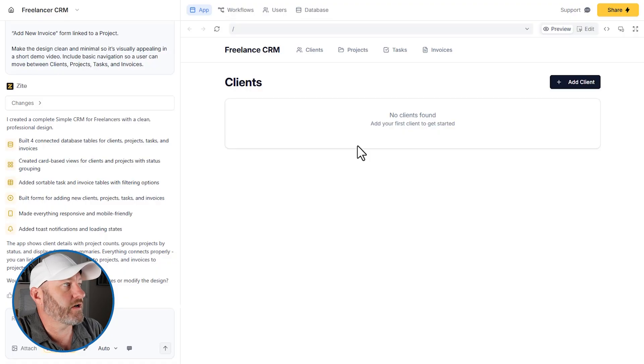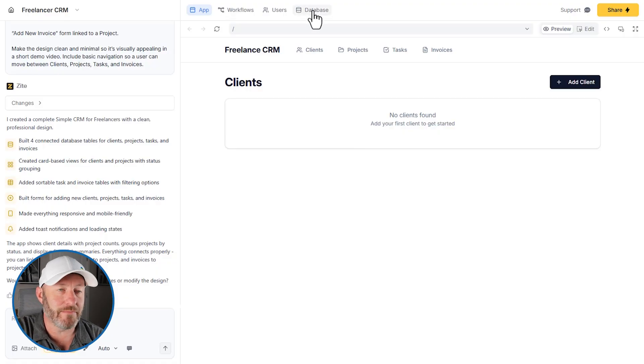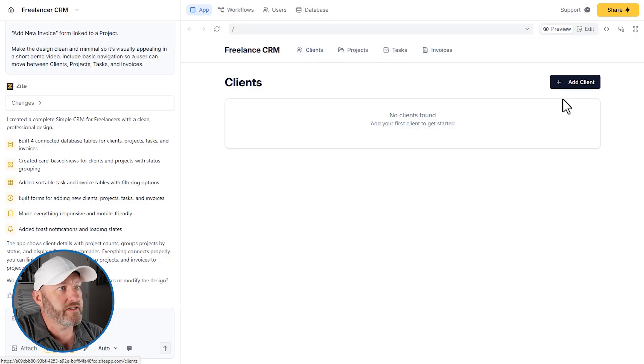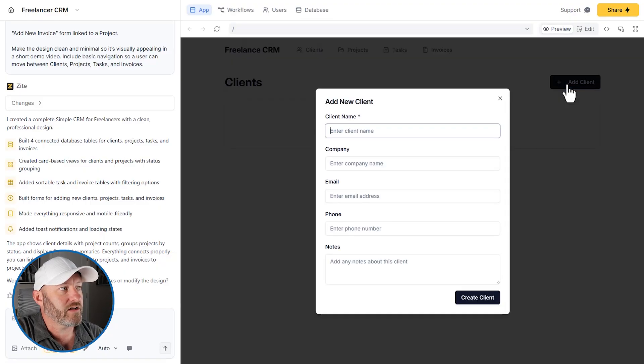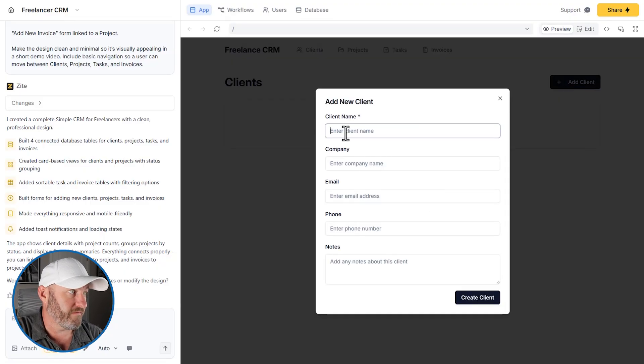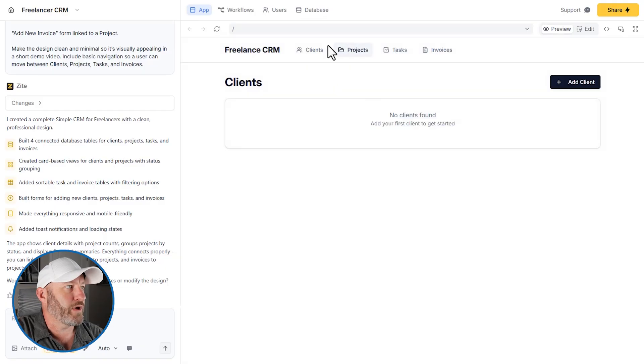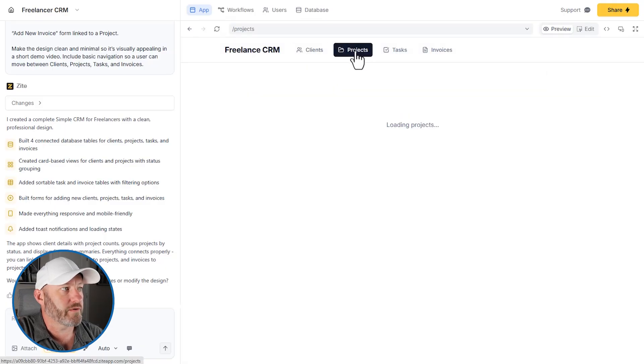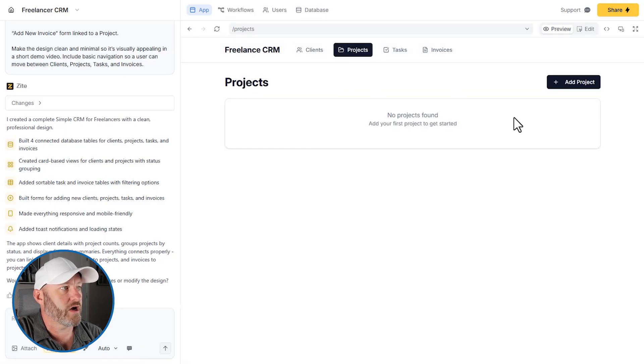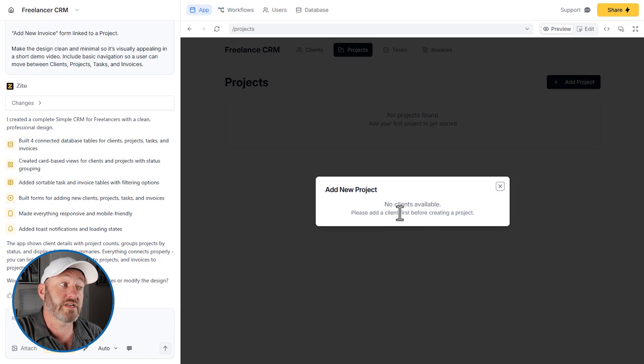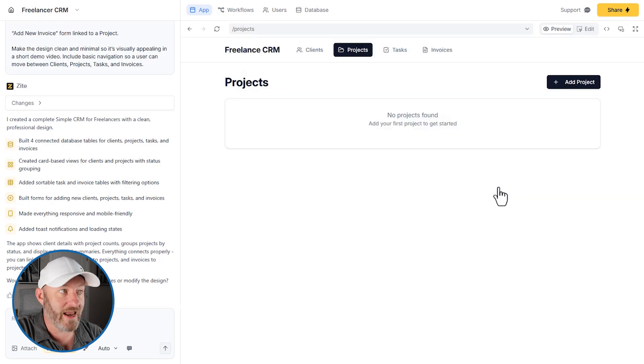Now, what we really want to focus on here, of course, is that backend database, but really quickly, I do want to walk through the app. So we have our clients here, we have an add client, which pops up a modal or a form where we can enter in the client information. We also can switch over to projects, let's take a look at projects, we don't have any yet, we can add new projects. Looks like we have to create clients first before we can add projects.